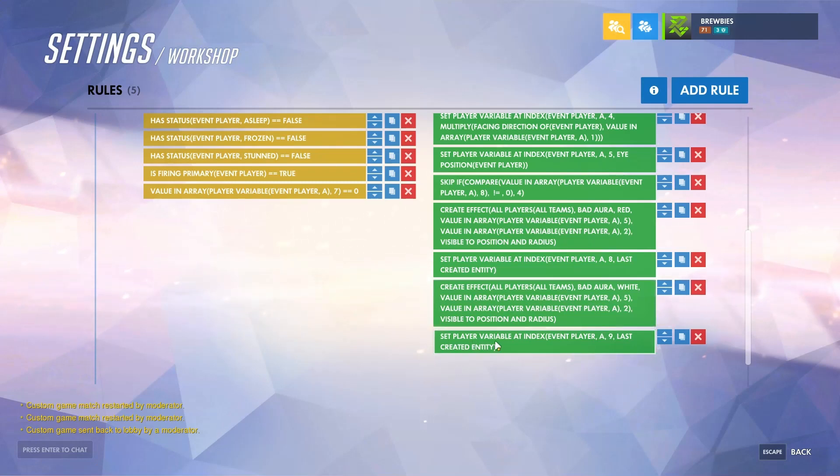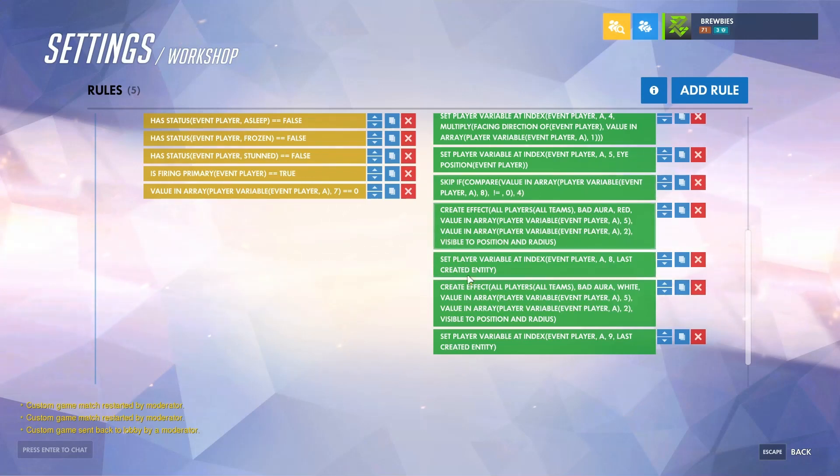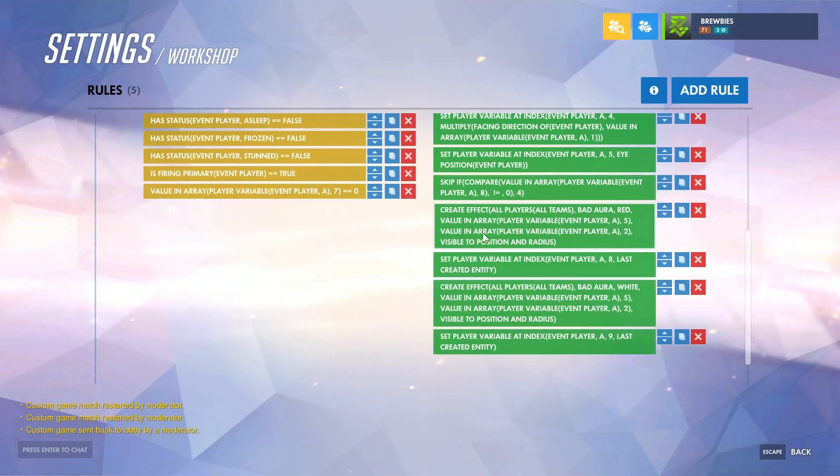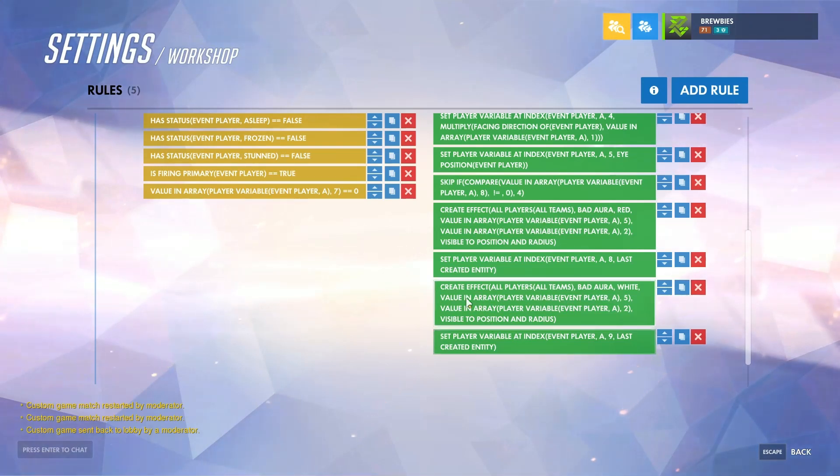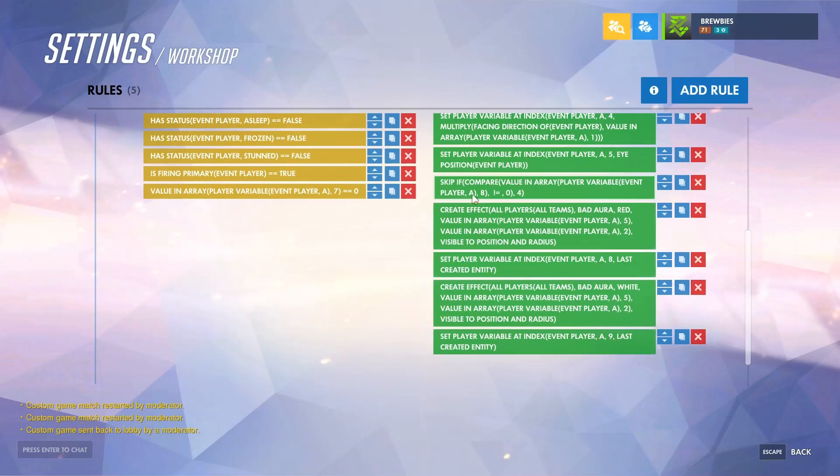If you want to get rid of an effect, you would just delete this plus its corresponding set player variable at index, and you would switch the skip if to mimic how many actions you have down here. Same with adding effects: you would just create a new effect and then set player variable at index, and you would change the index by one, so you would go up to ten, and then you would change this skip by two.